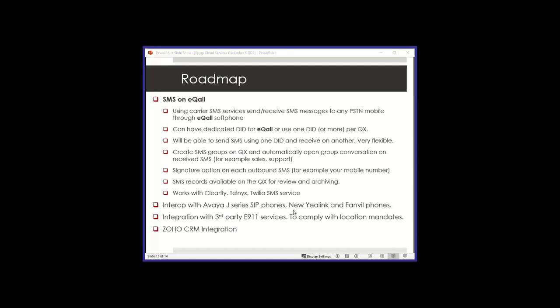Other roadmap options are we have tested with Avaya J-series SIP phones. Some people wanted to use Avaya open SIP-type phones with EPG. We tested those. We're going to be able to auto-configure those later on. And we're adding new YALink and FAMIL phones to the mix. And we're also finishing integration with third-party E911 services for enhanced location information. We're going to be announcing that next month. We have three partners that we're working with on that. And essentially, you subscribe to their service to make sure that you meet any kind of regulatory E911 compliance that may be required from you. And we're just finishing also adding another CRM to the mix, which is Zoho CRM.